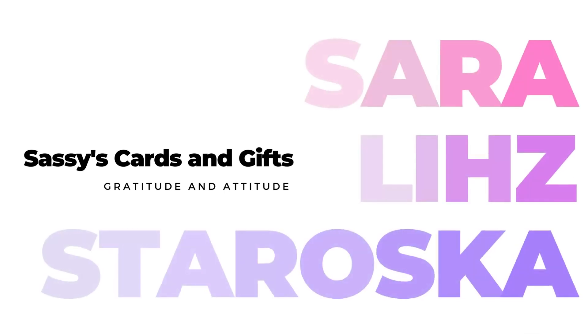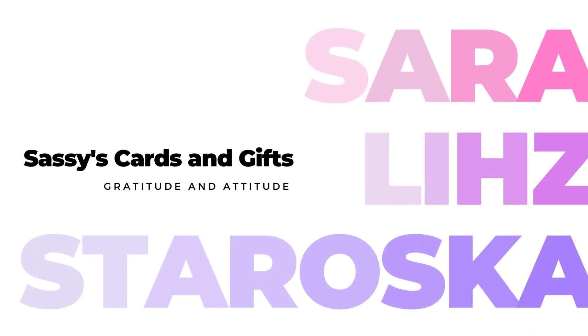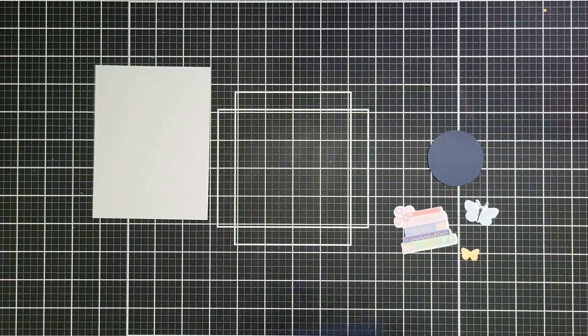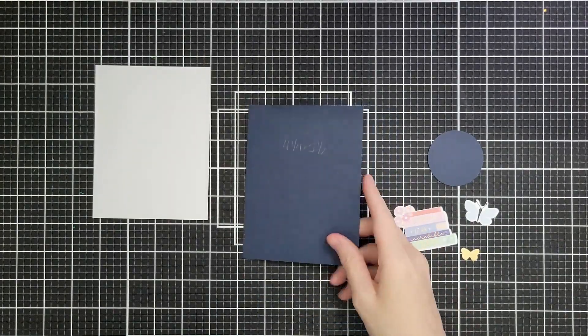Hello everyone and welcome. Today we are making five emergency cards using the Spellbinders Quick and Easy Card Kit of the Month.